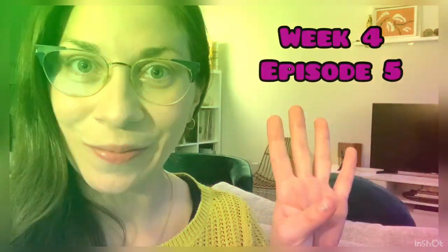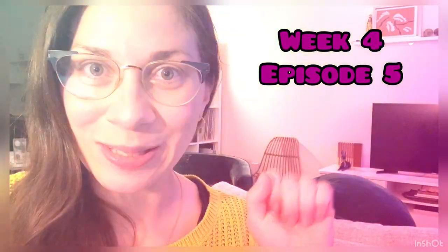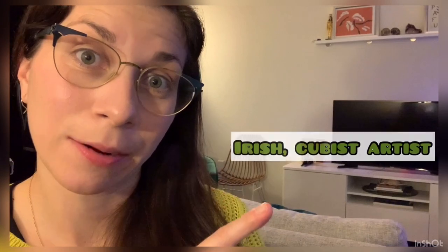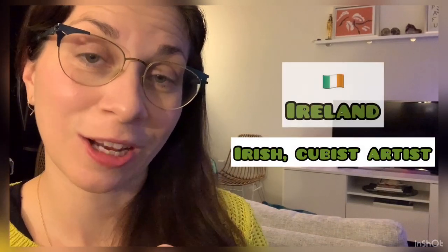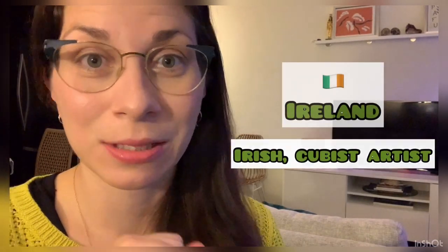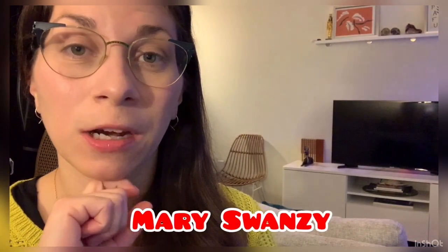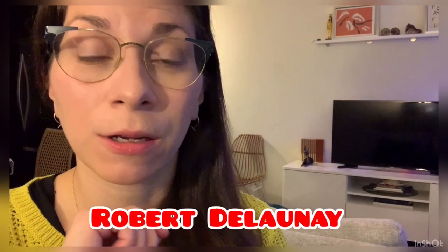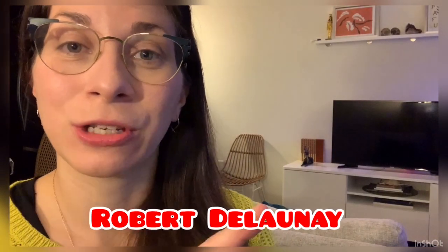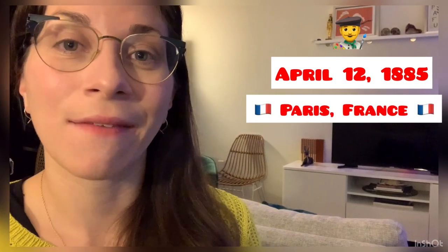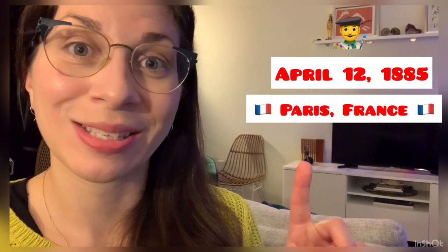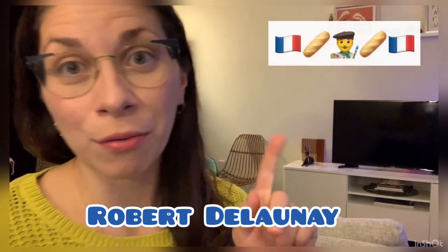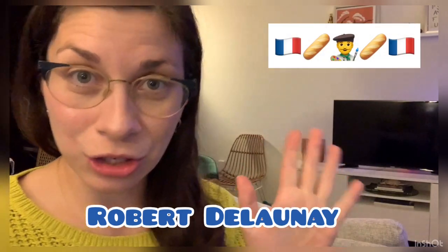Welcome to week four, episode five. Yesterday we learned about the Irish Cubist artist Mary Swansea, and today we're going to be learning about Robert Delaunay. He was a French artist born April 12th, 1885 in Paris, France. Robert Delaunay was from Paris, a Parisian French artist, and just like most cubists...